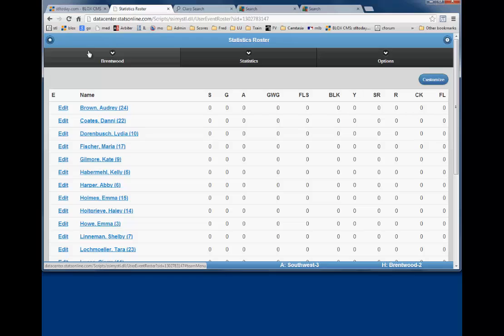Since our coaches select multiple ways to enter stats, we want to emphasize the importance of the line score by halves and the goals and assists for both teams. Goalie information would also be helpful, especially when a player has a solo shutout.